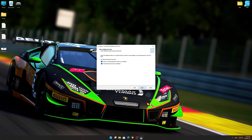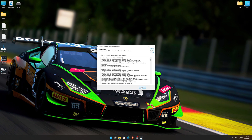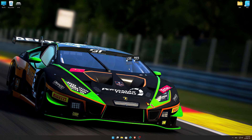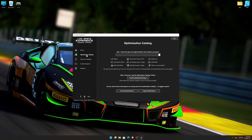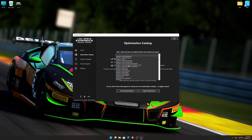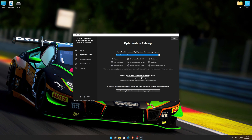First of all, start the installation process for the Low Specs Experience. Once it's done, start it from the newly created Desktop shortcut and select the optimization catalog. From the top of the menu, select the applicable digital platform, and then select Assetto Corsa Competizione from the drop-down menu. Once that is done, press load the optimization package.